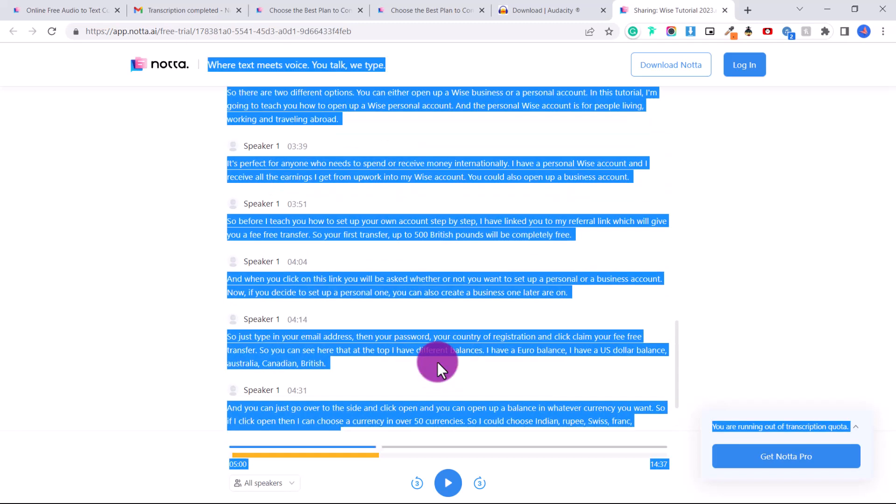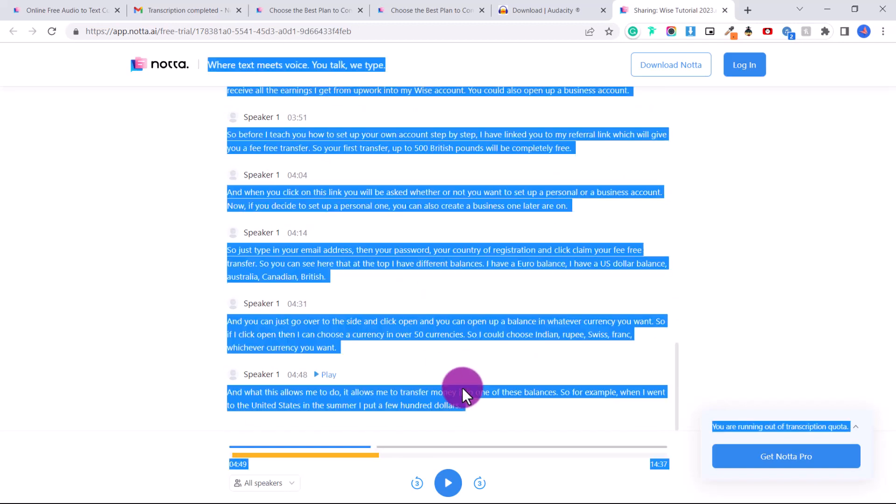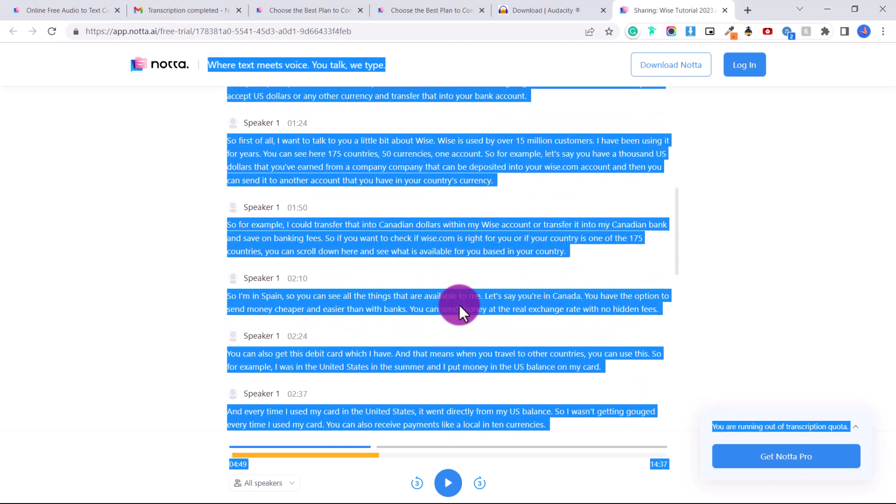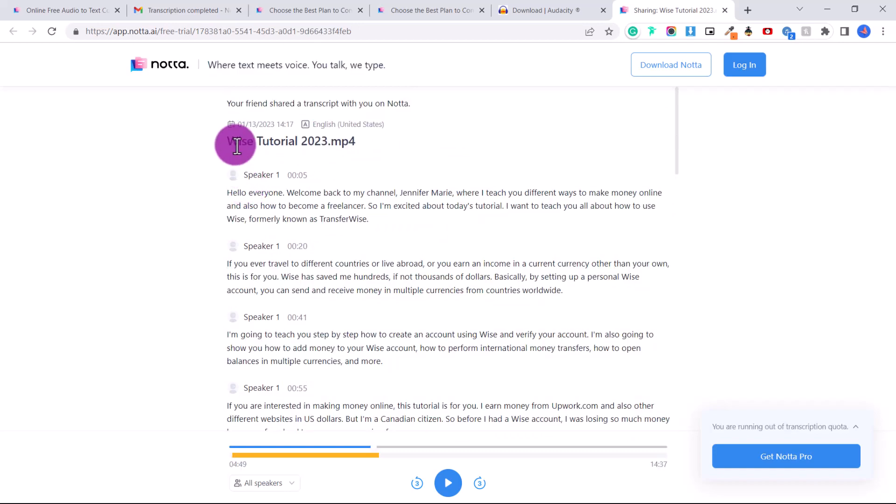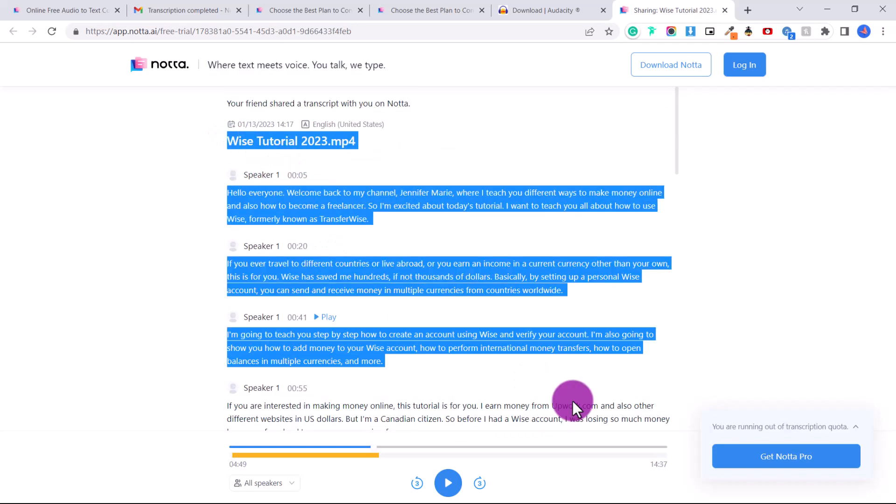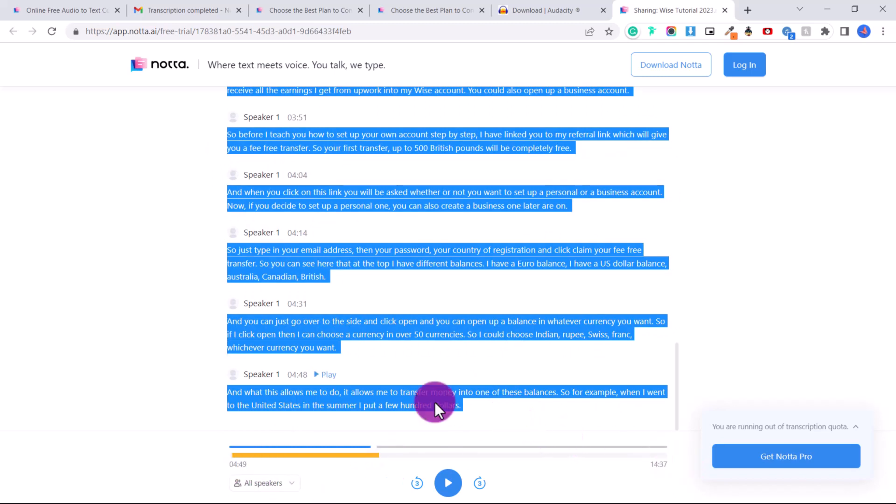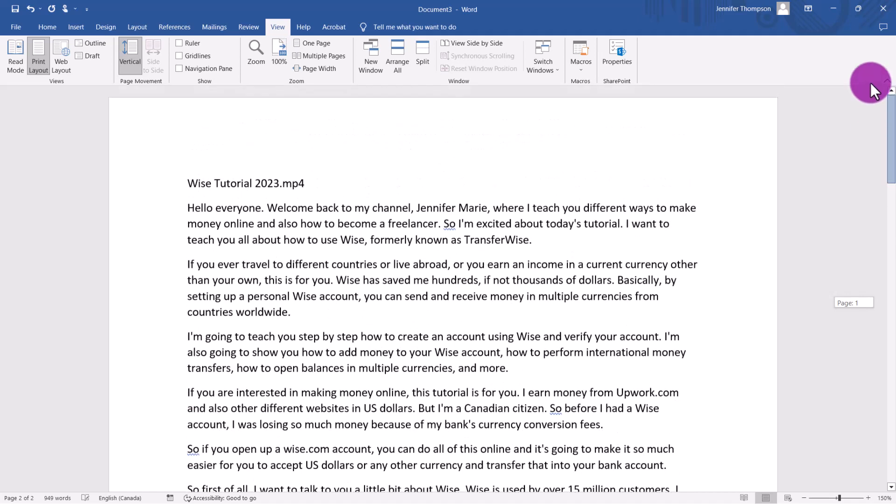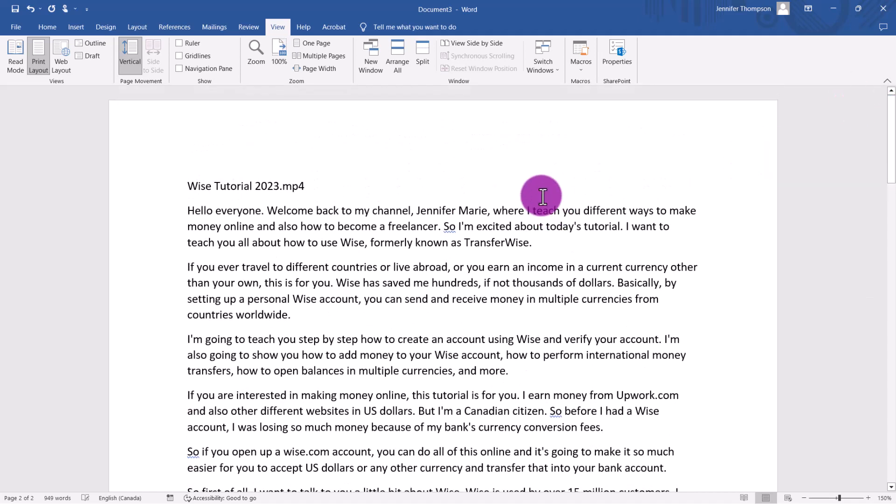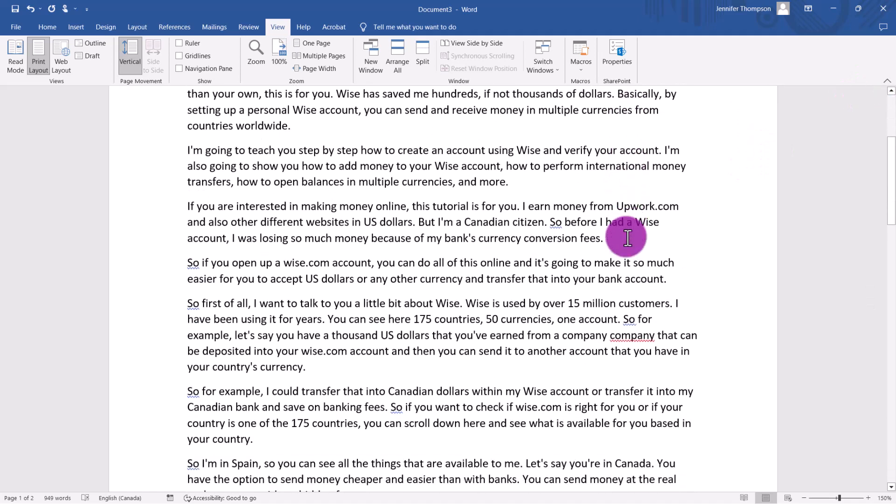All you have to do is either press Ctrl plus A to highlight the entire text, or you can just click at the start and then scroll down to the bottom if you don't want to get all this other extra stuff here. And then you'll just press Ctrl plus C. And then you can go ahead, open up your Word document, Ctrl plus V, and boom. This is just a perfect transcript.